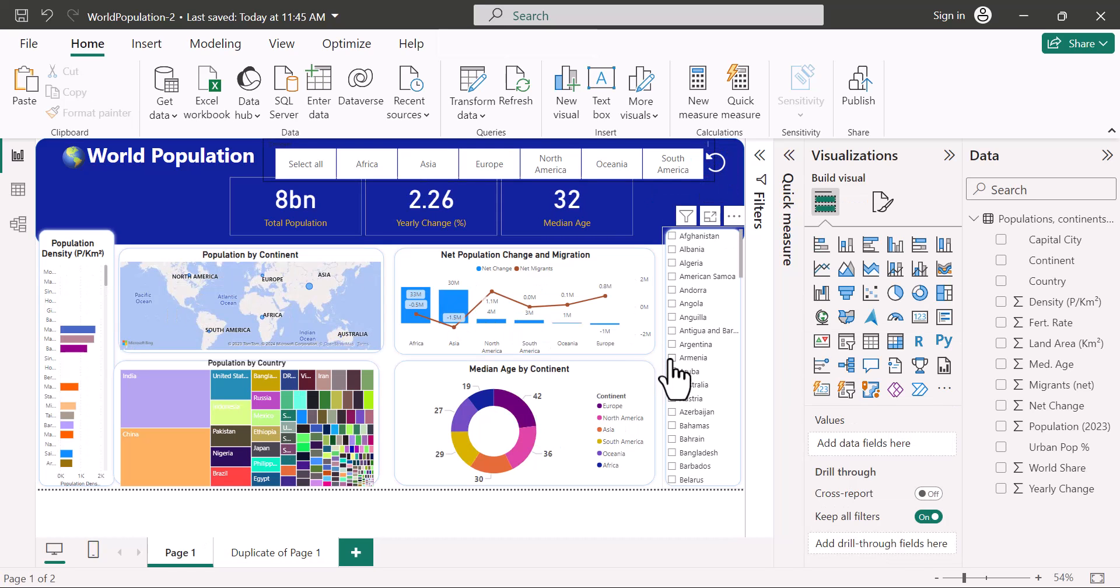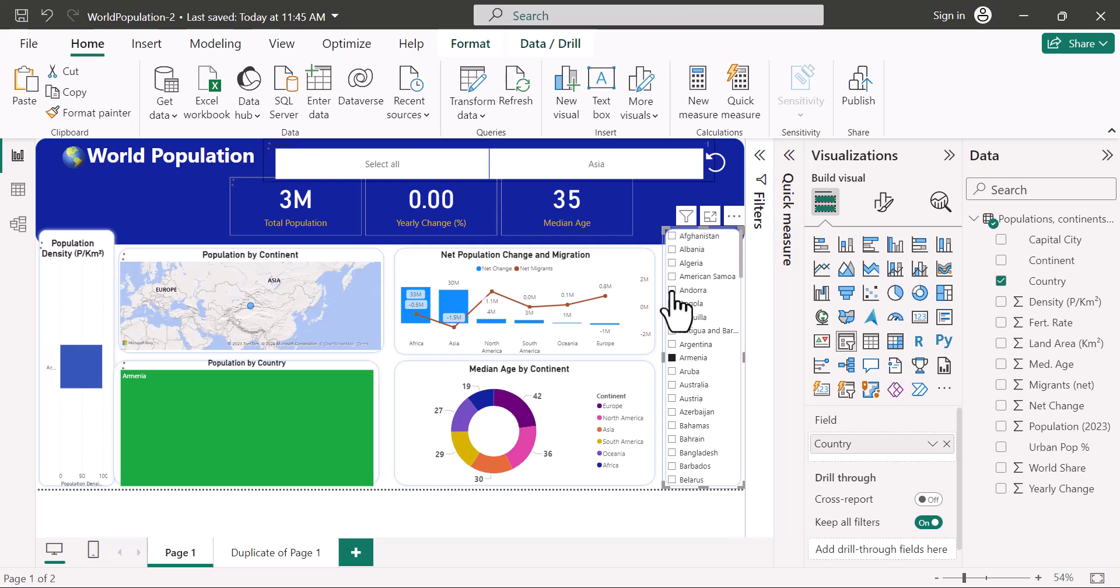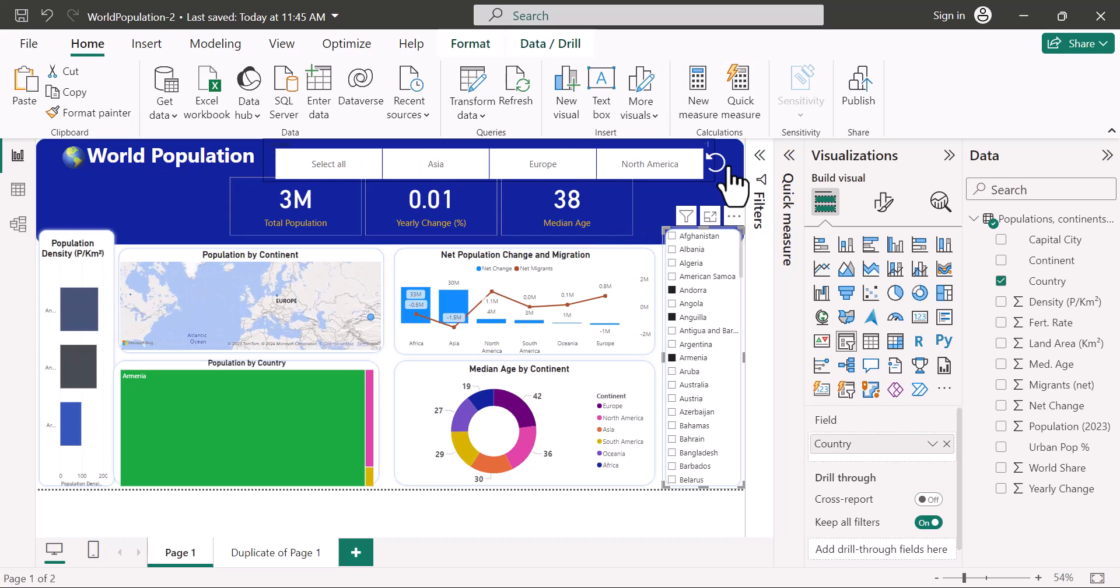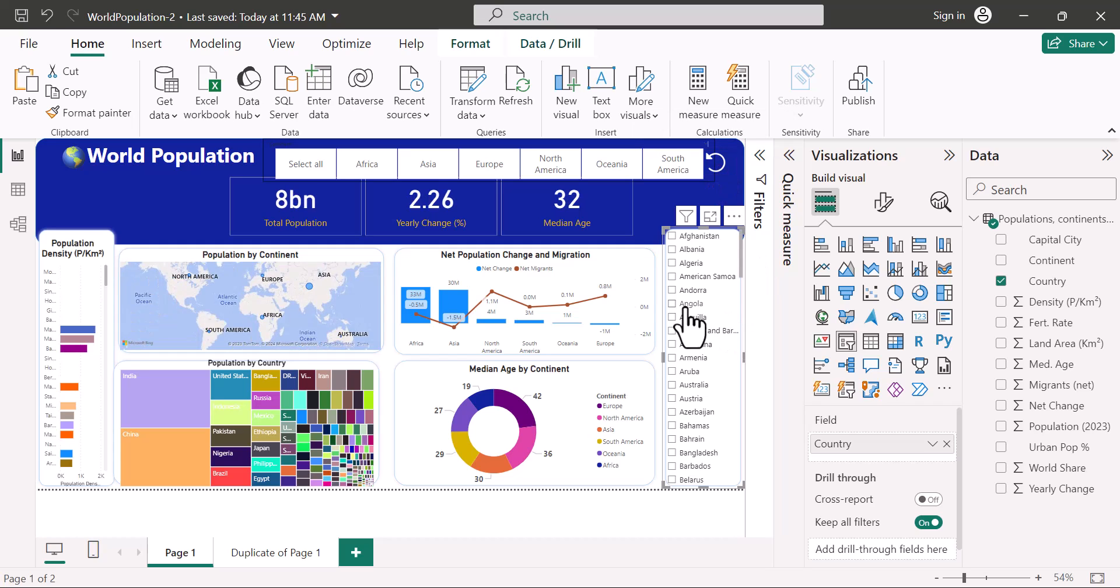So if I come here and choose a few countries, then I'll come here, click on that, and you can see that it has cleared all the slicers.